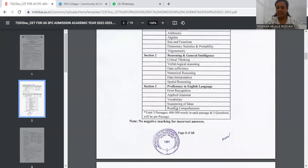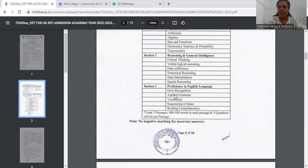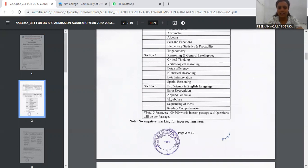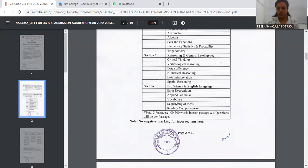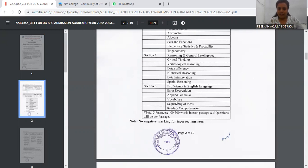Then we have Section 3, that is Proficiency in English Language. This would be a little easier section if your English is good. We have Error Recognition. This is Error Spotting. We have Applied Grammar. Then we have Vocabulary—synonyms and antonyms. A word would be given. What will you ask? Synonyms and antonyms. Then we have Sequencing of Ideas. And the last one is Reading Comprehension.